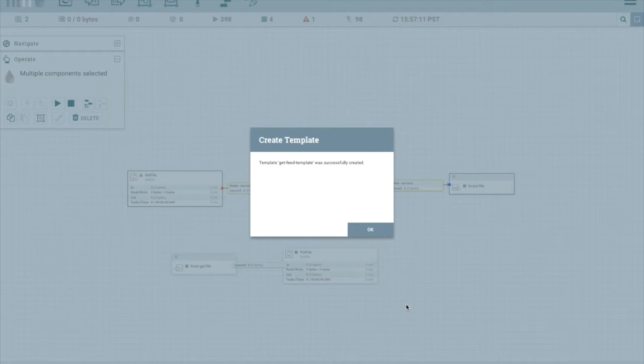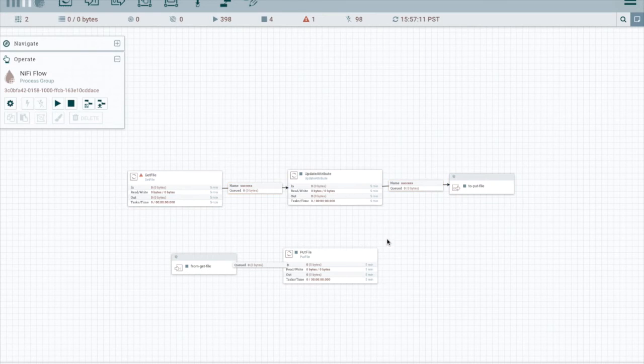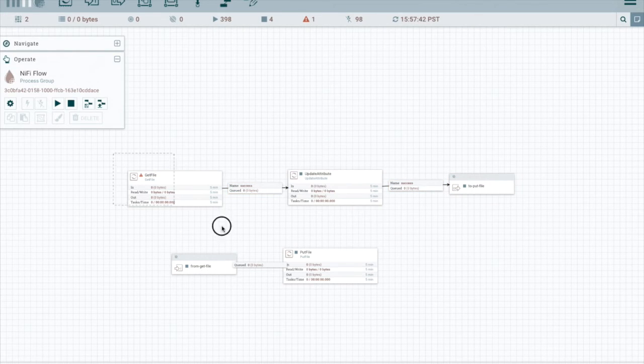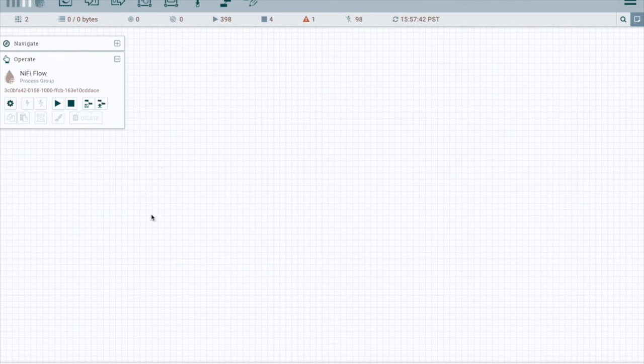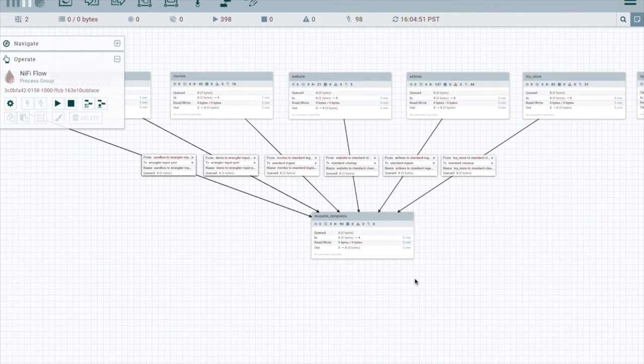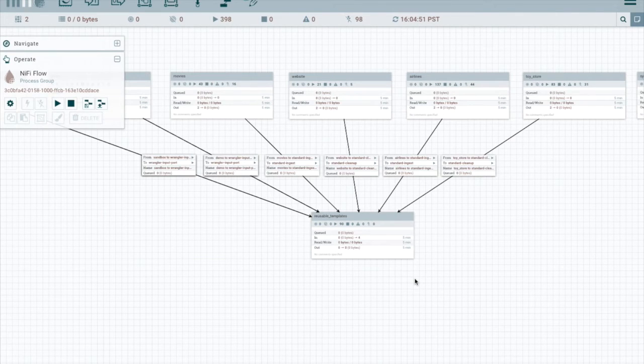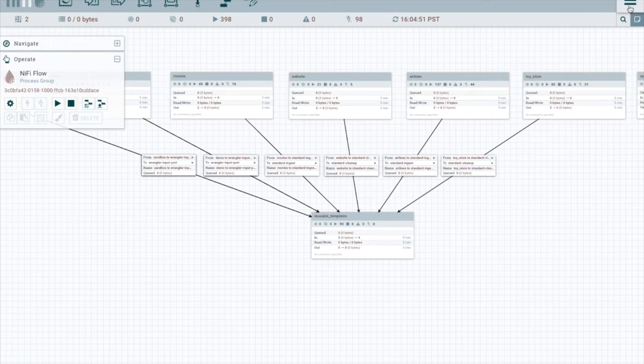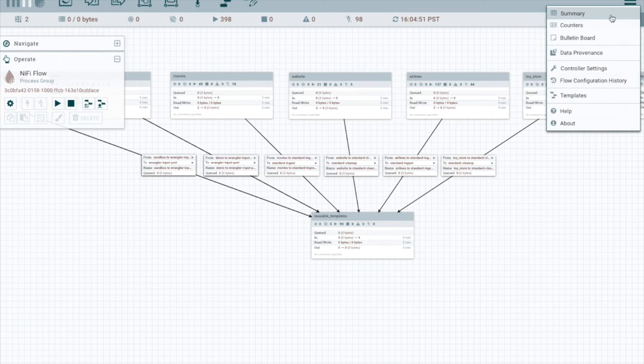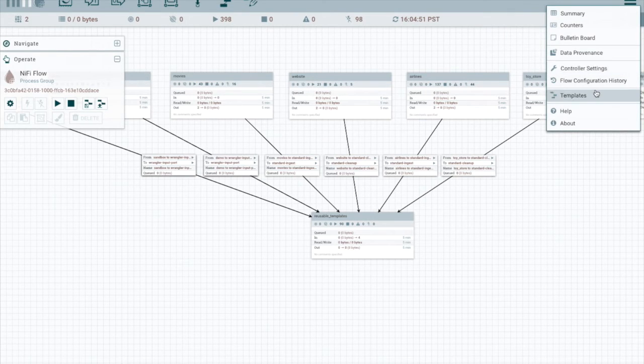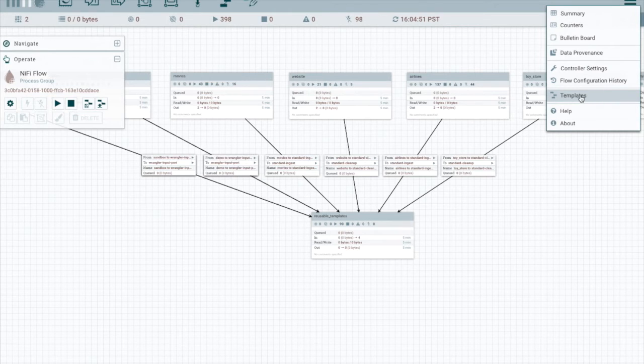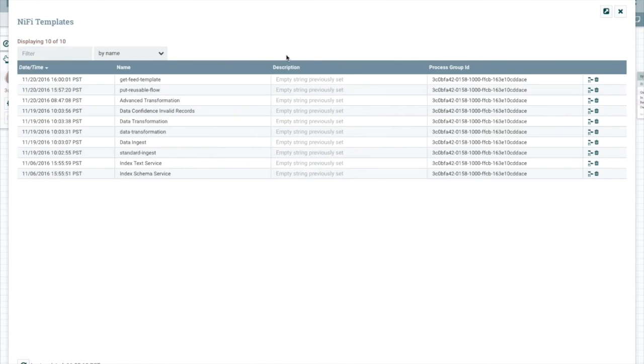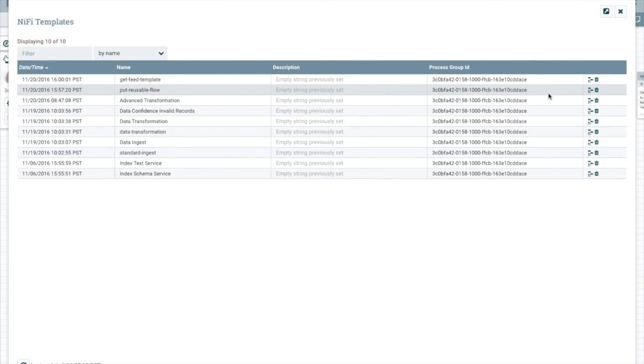All right. So now that we created our templates, we can remove these. We don't need them anymore. Before we leave NiFi, we need to export the reusable flow template. Kylo requires you to provide a file for reusable flows. Let's go ahead and export the put reusable flow.